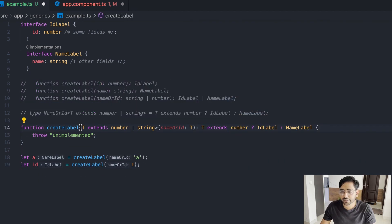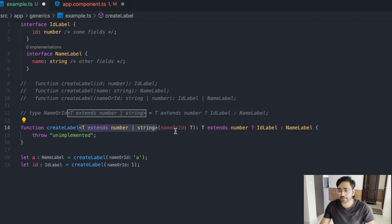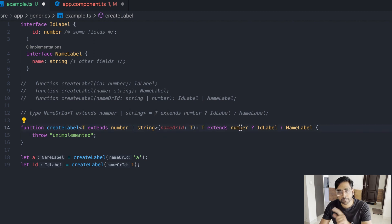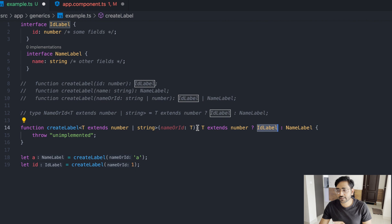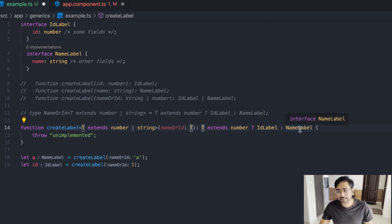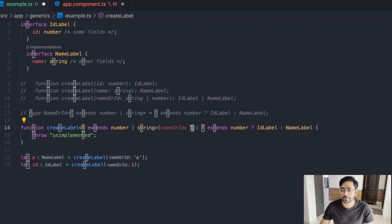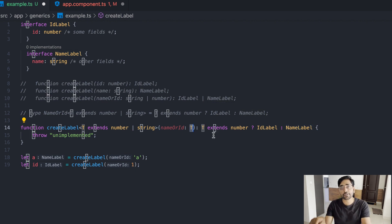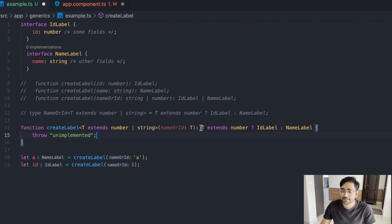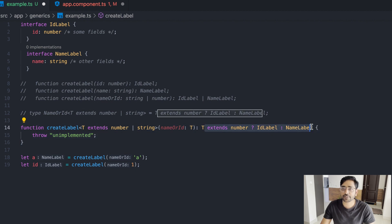Using a conditional type, we say: if the generic T is a number, return IdLabel; if T is a string, return NameLabel. You can see how powerful this is — you can add as many conditions as needed. Based on the value passed in the argument, you can determine what the return type will be. This is the power of type generics.